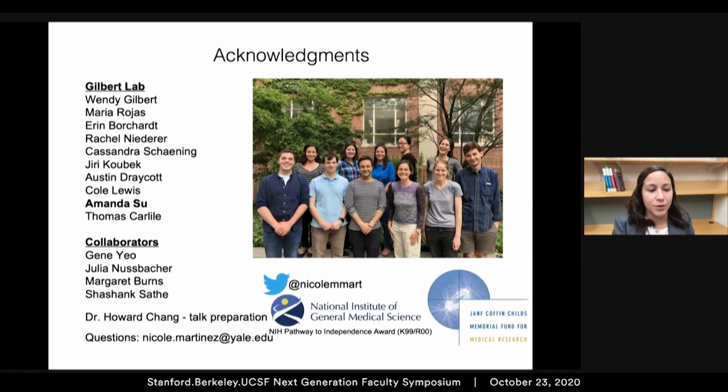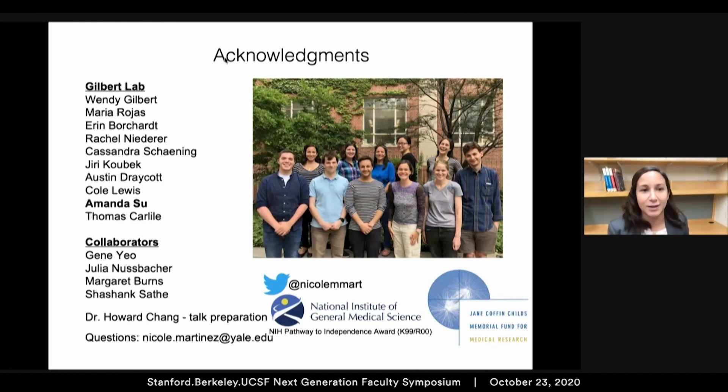With that, I'd like to thank you for your attention and thank the Gilbert Lab for their support.